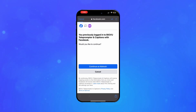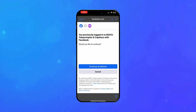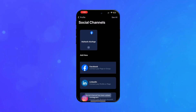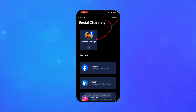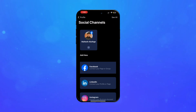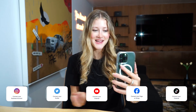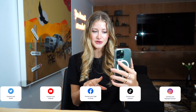You can connect up to 20 social media accounts. Once connected, your linked channels will appear at the top of the screen. Congratulations! You've successfully linked your social media accounts to BigVoo. Now share your message with the world effortlessly.